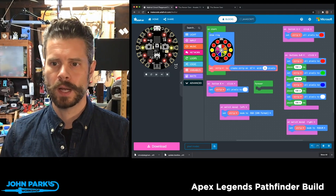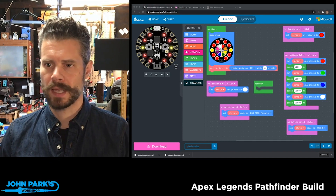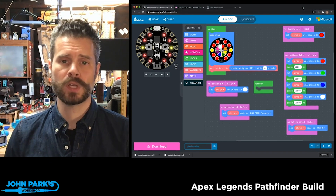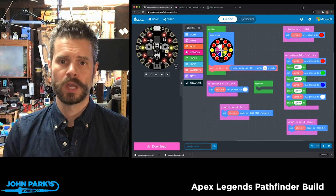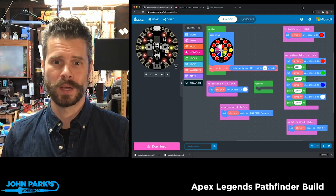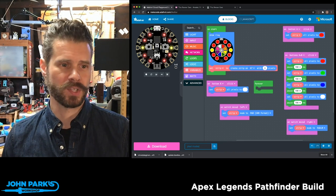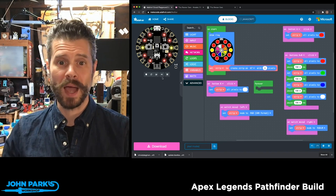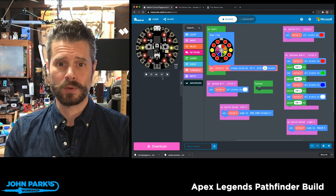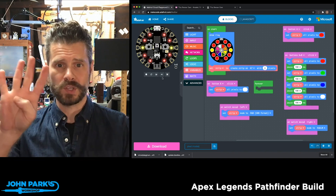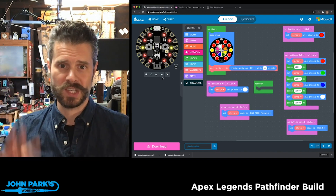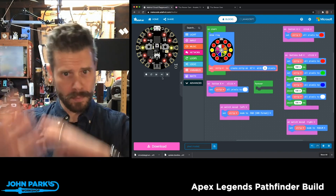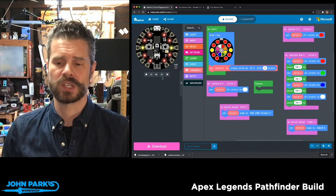What I wanted to show in the MakeCode Minute today is how you can use RGBW Neopixels inside of MakeCode. These are red, green, blue, and white. These are Neopixels that actually have four diodes in them, and they can be mixed into a bunch of different colors.